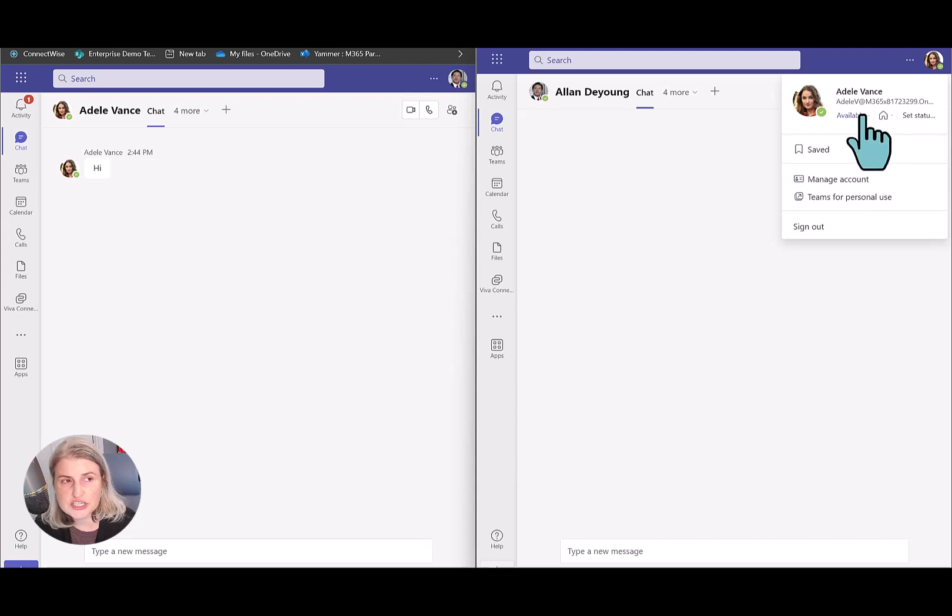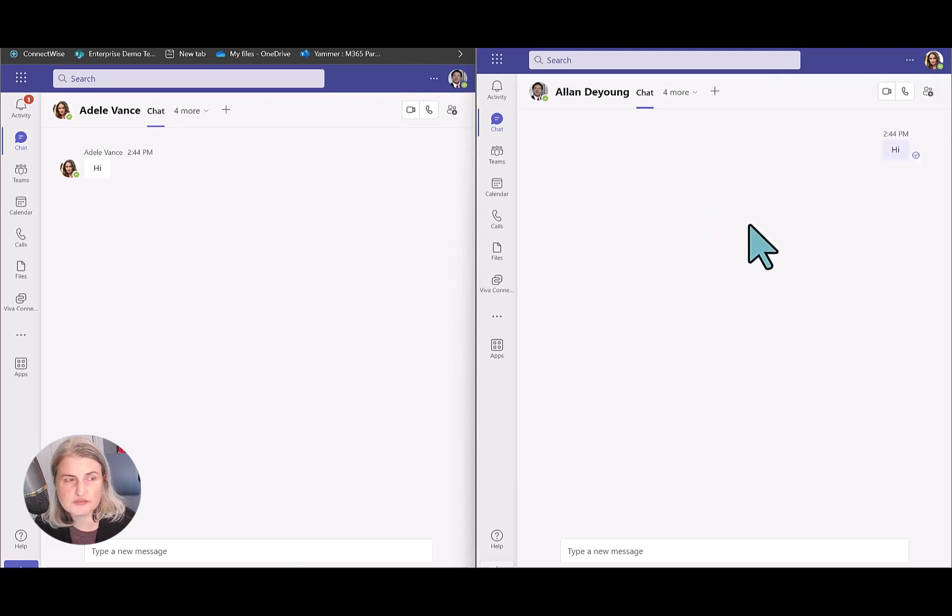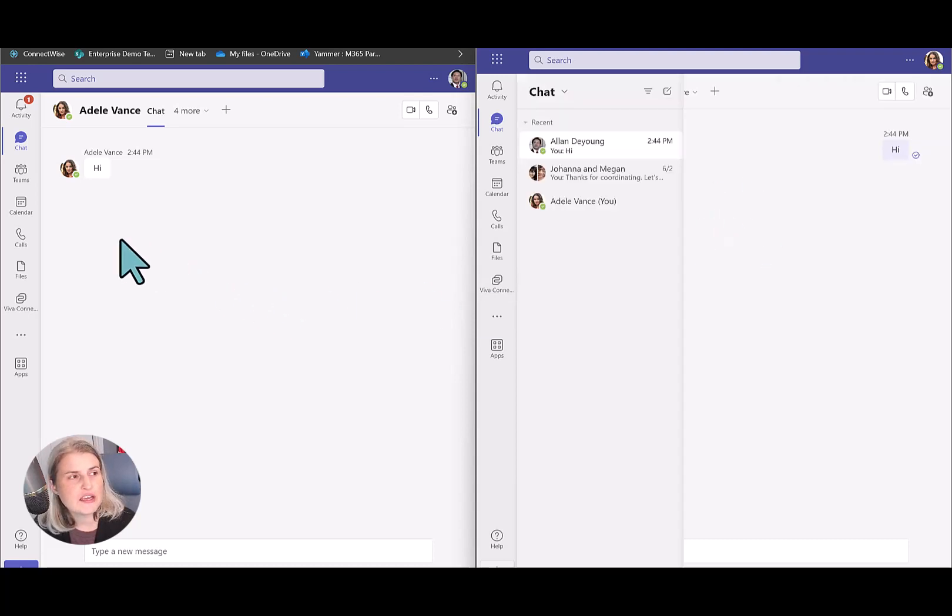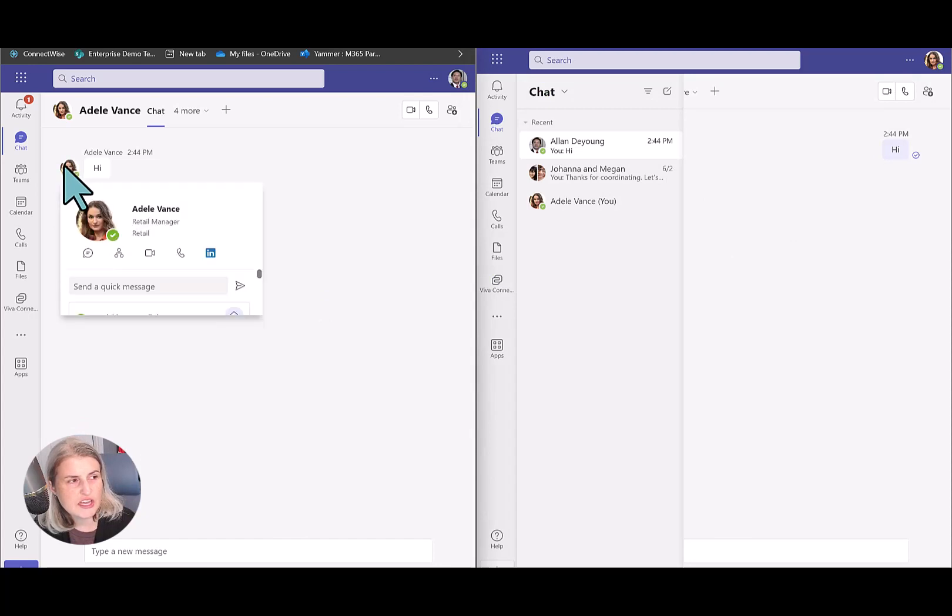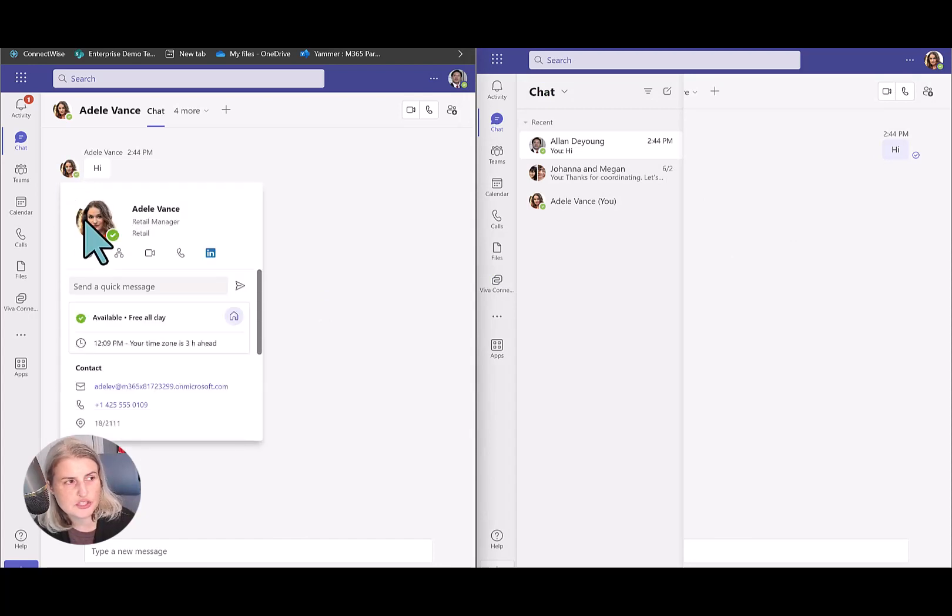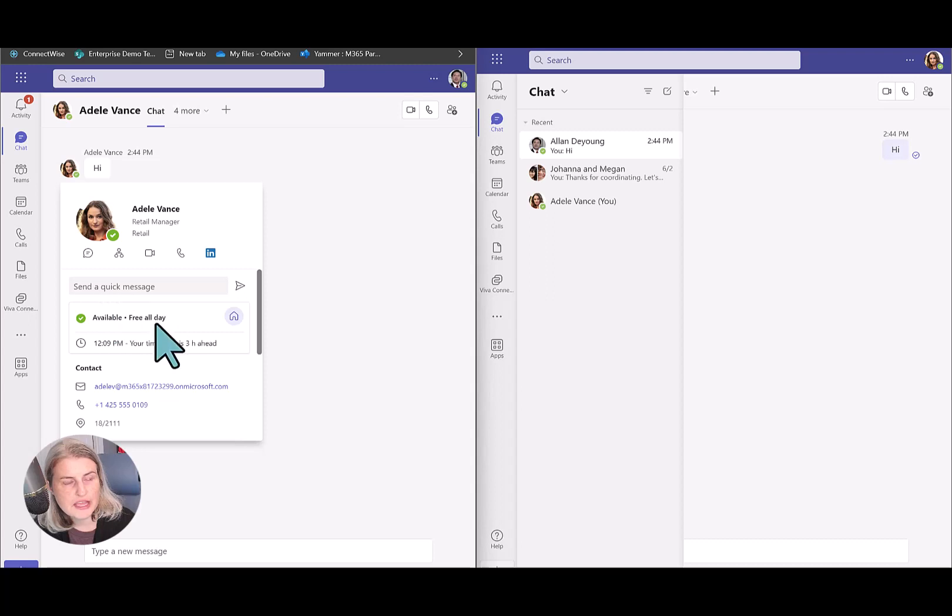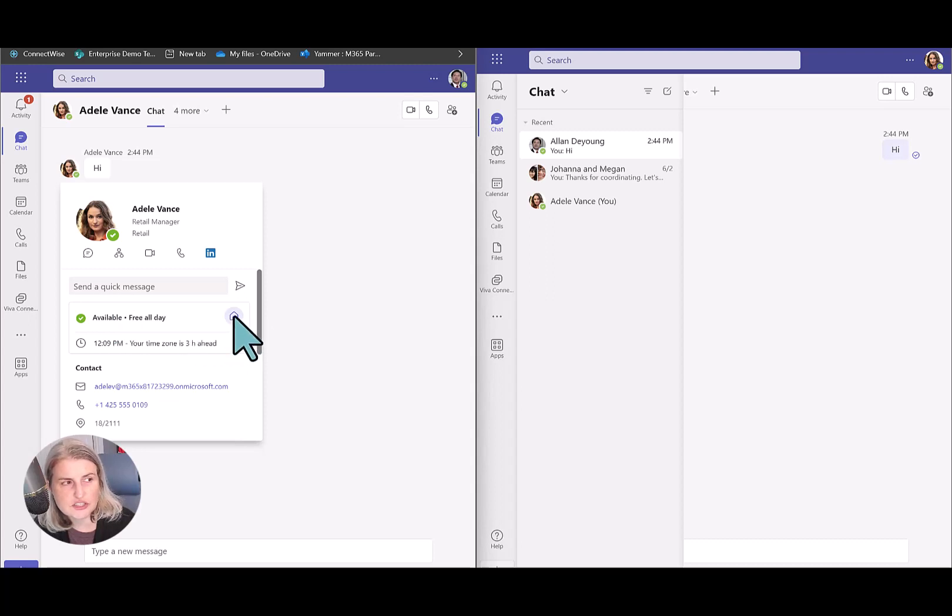And then when Alan is in this chat, if he hovers over her picture, he can see her profile card pop up and now he can actually see that she's working remotely. There's a little icon that shows up next to her availability.